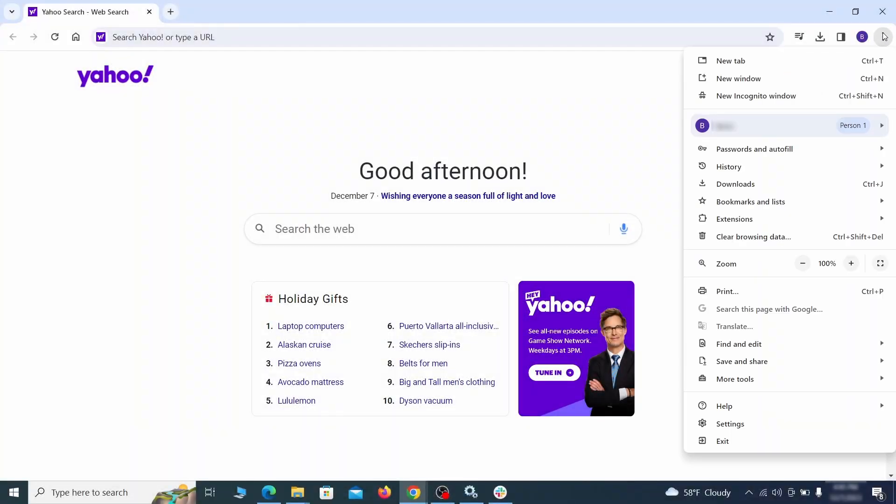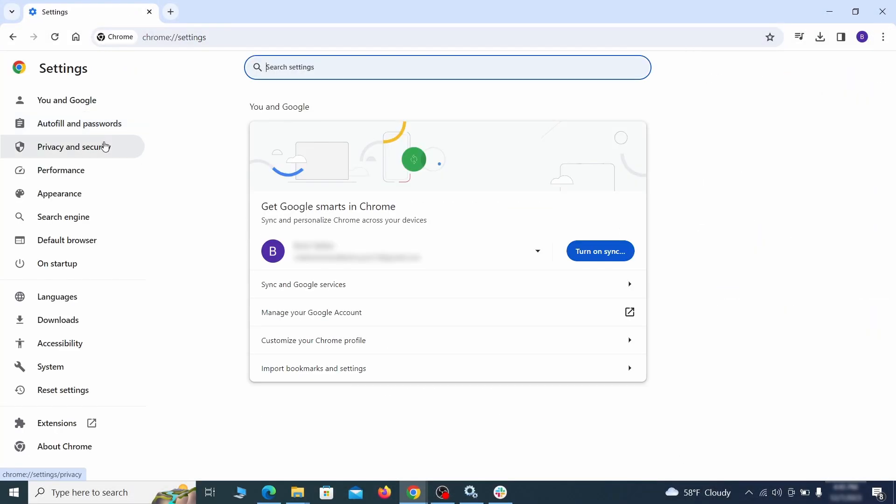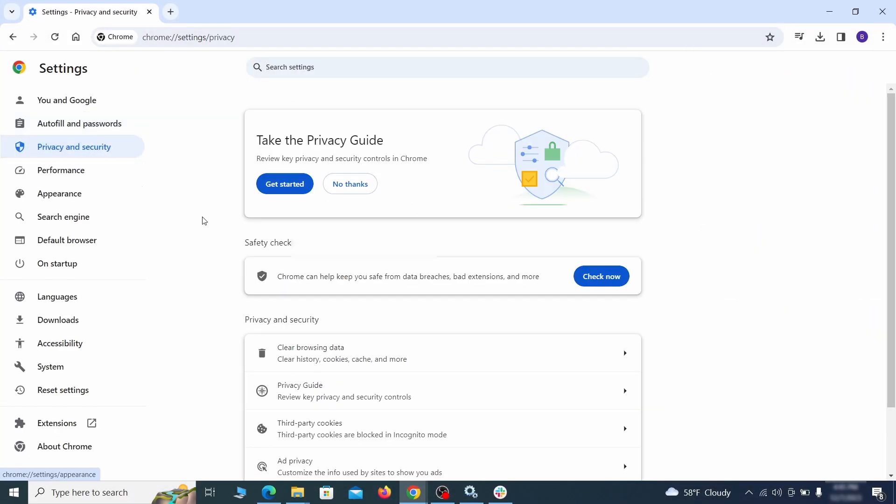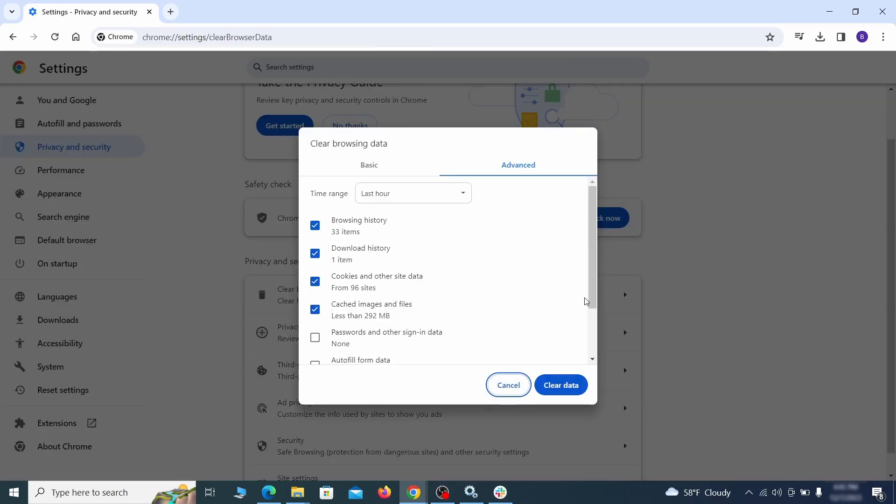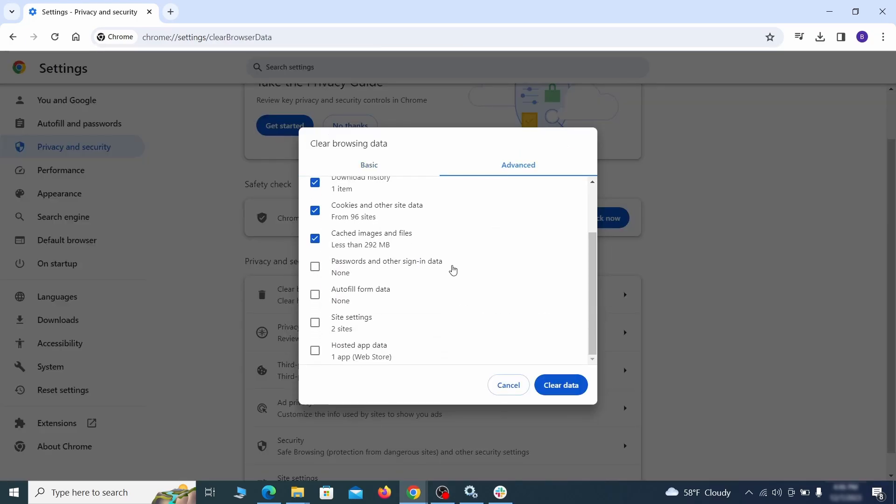Click the three dots menu and go to settings. Open privacy and security from the left and click on clear browser data. Make sure you're on the advanced tab and check everything except passwords and other sign in data and click the clear data button.